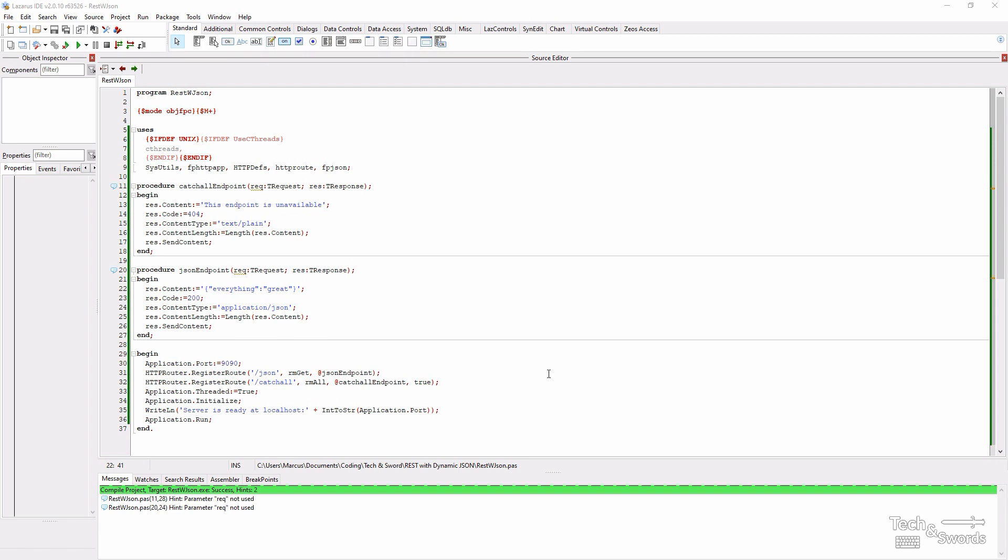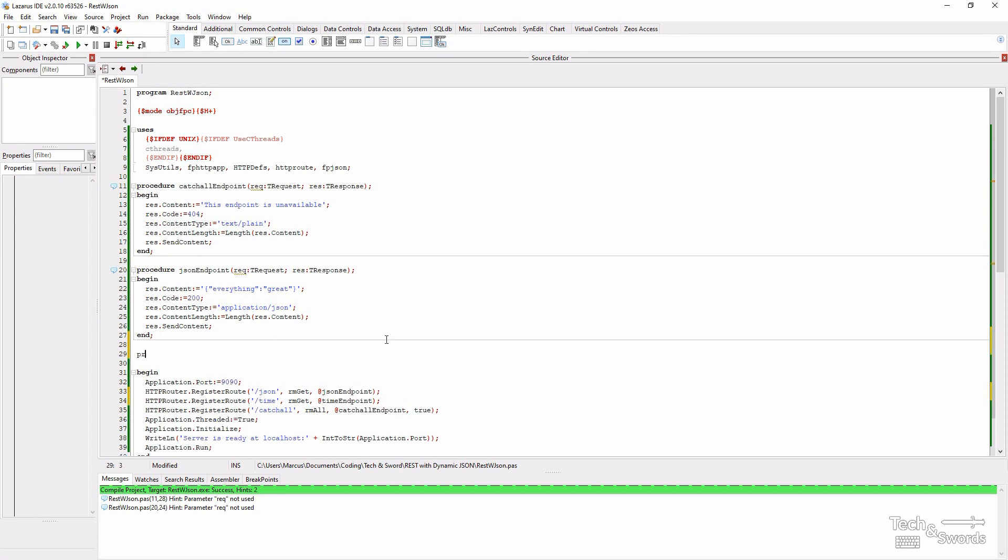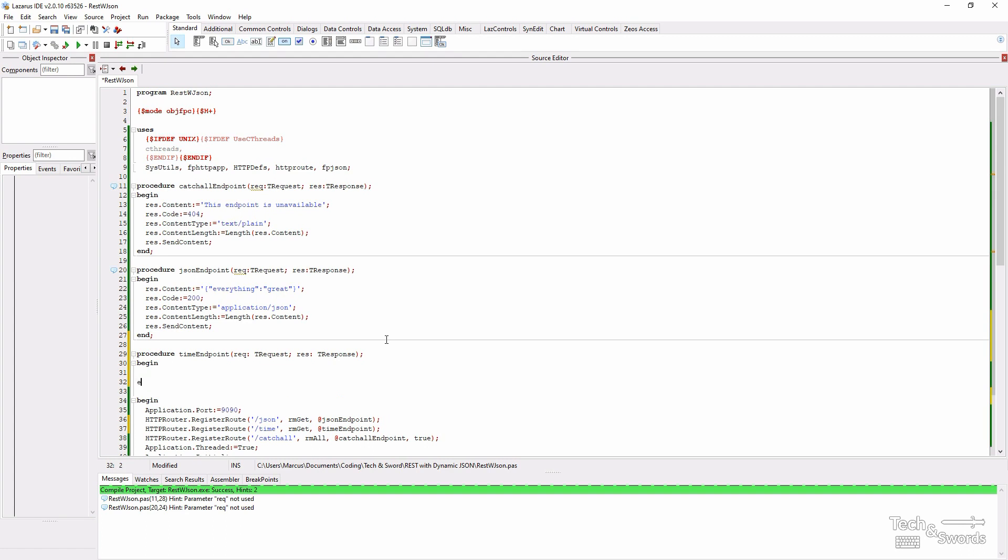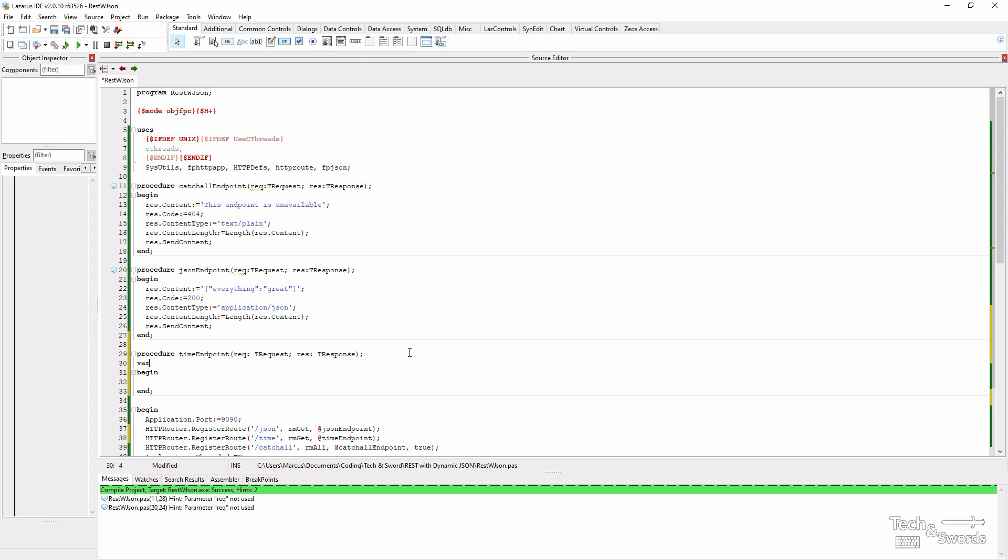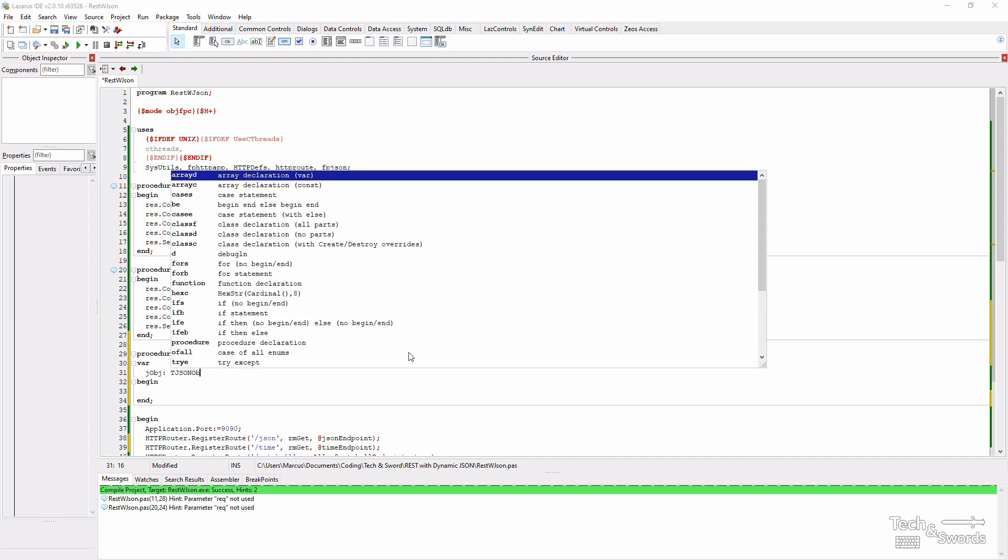The first thing we're going to do is register the new endpoint and now let's create the endpoint. You can see I've already included the fp.json unit into the users section which we need to generate JSON data. We're going to return an object, a tjson object.